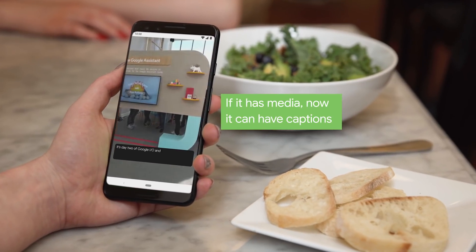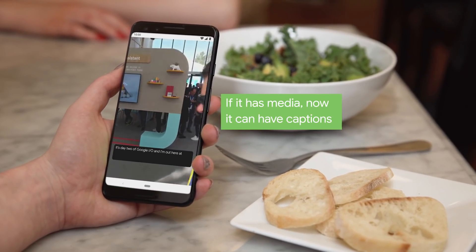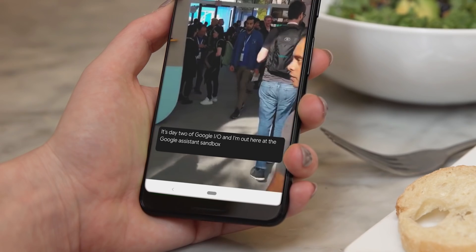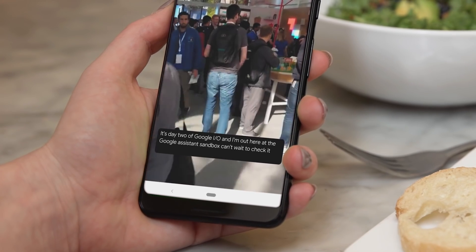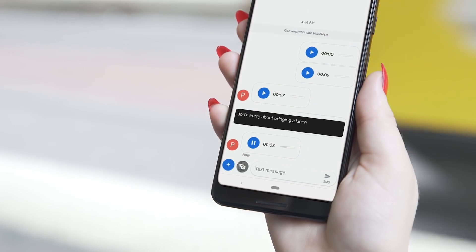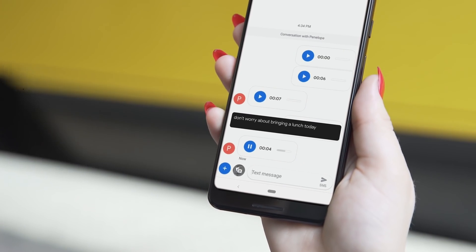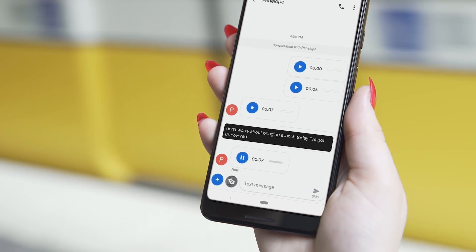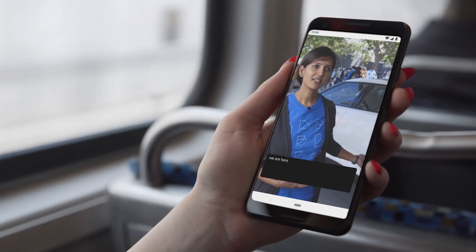We're here at I/O to announce Live Caption, which is a new feature really for everybody. We're augmenting speech and audio in any kind of media on the device by providing captions over that audio. Picture yourself in a public setting — you don't have headphones, and you want to consume a video.